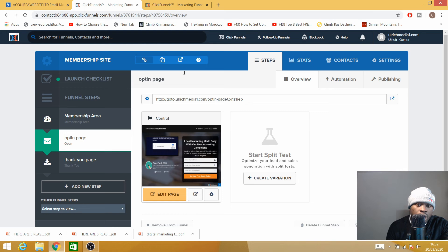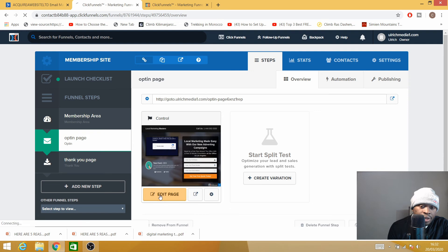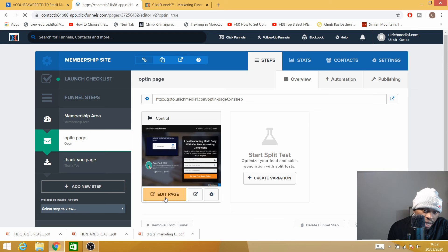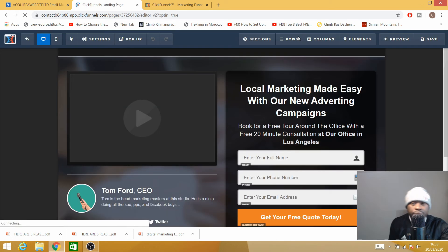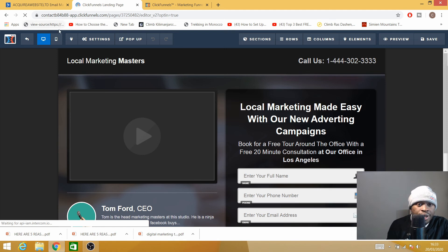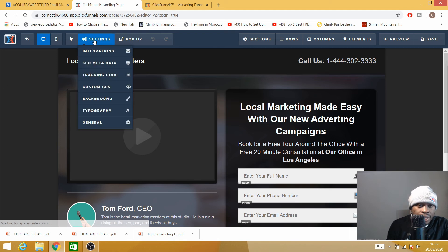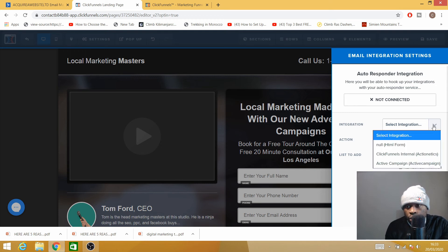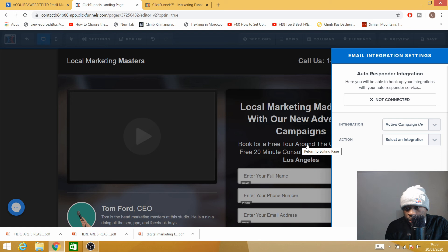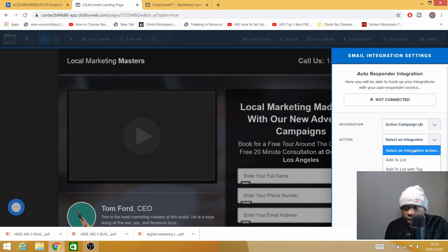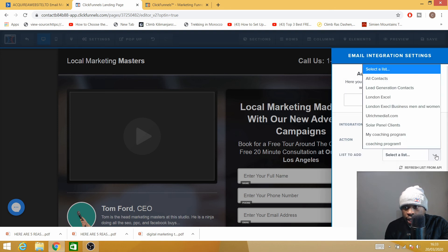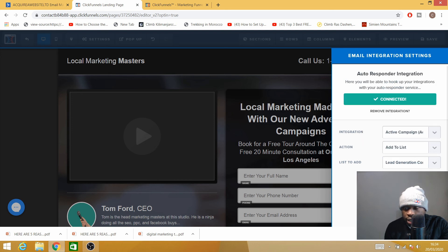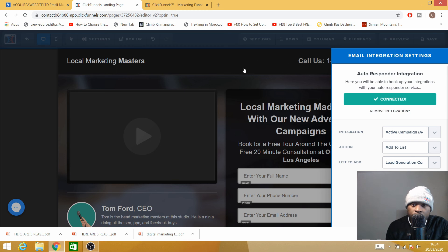You now need to go to your ClickFunnels account and integrate ActiveCampaign with ClickFunnels. You select the page you want to integrate and then click on Edit. Once you're on the landing page, you need to go to Settings and click on Integration. Here you can integrate your email automation software or autoresponder. For actions, you need to Add to List, and for which list, I would say Lead Generation Contacts. And then everything is now connected.